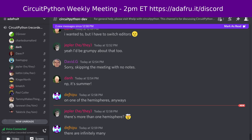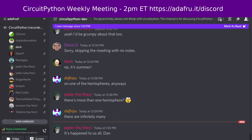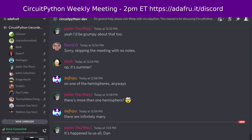Oh my goodness — I am not recording. I'll start recording now. Anyway, we'll go ahead with community news.